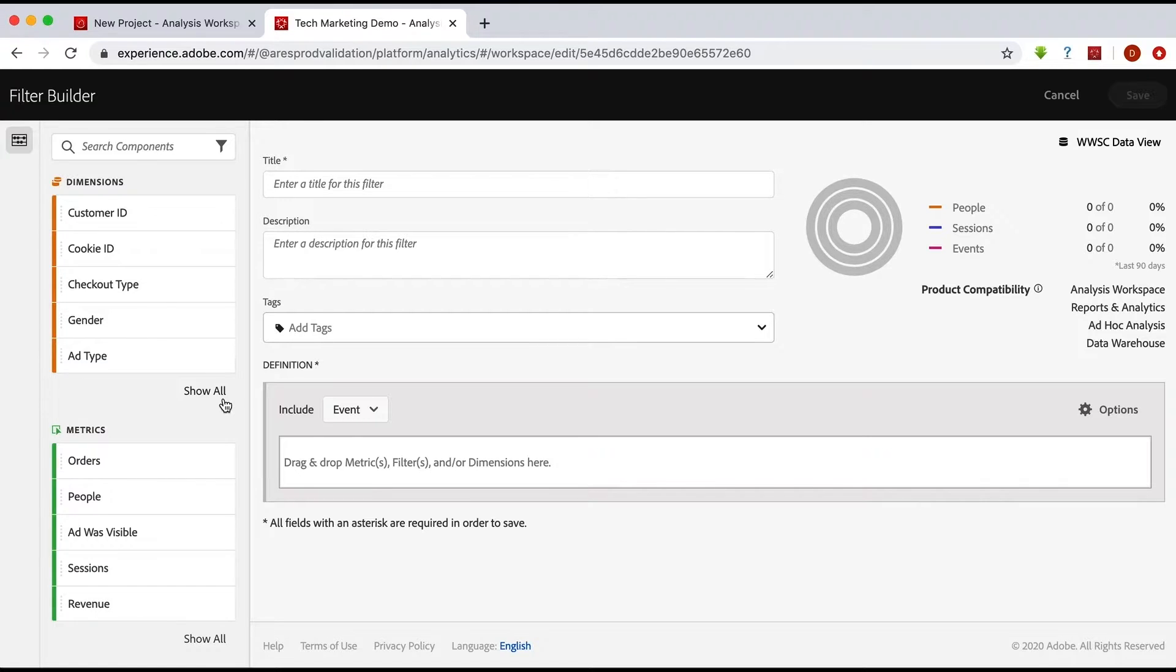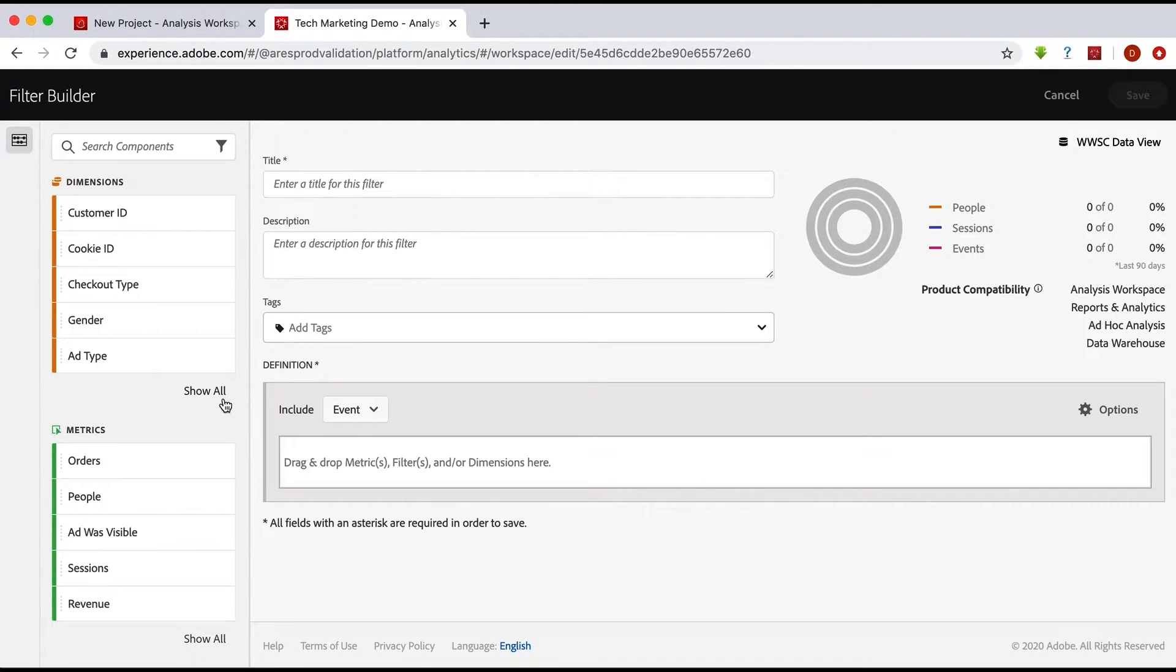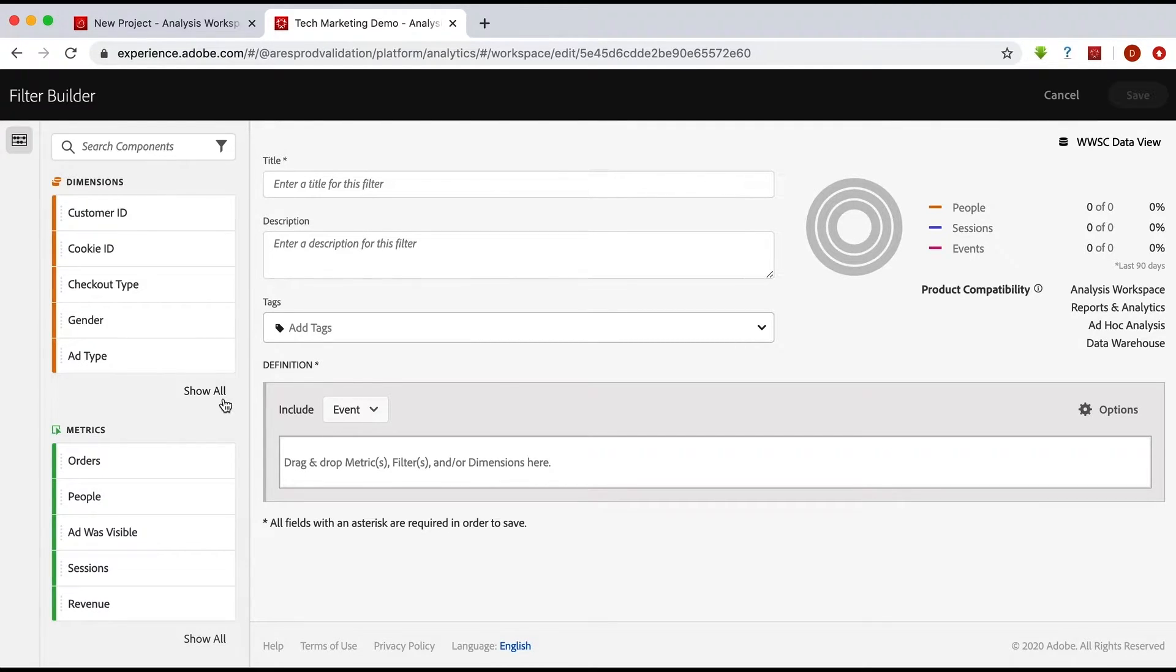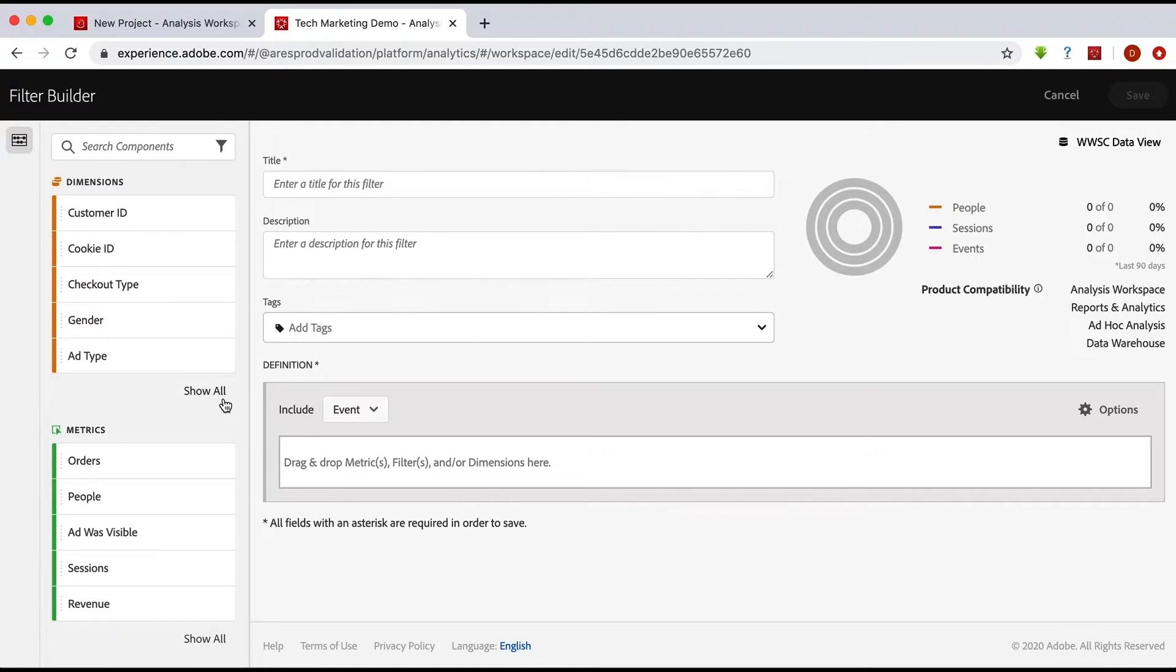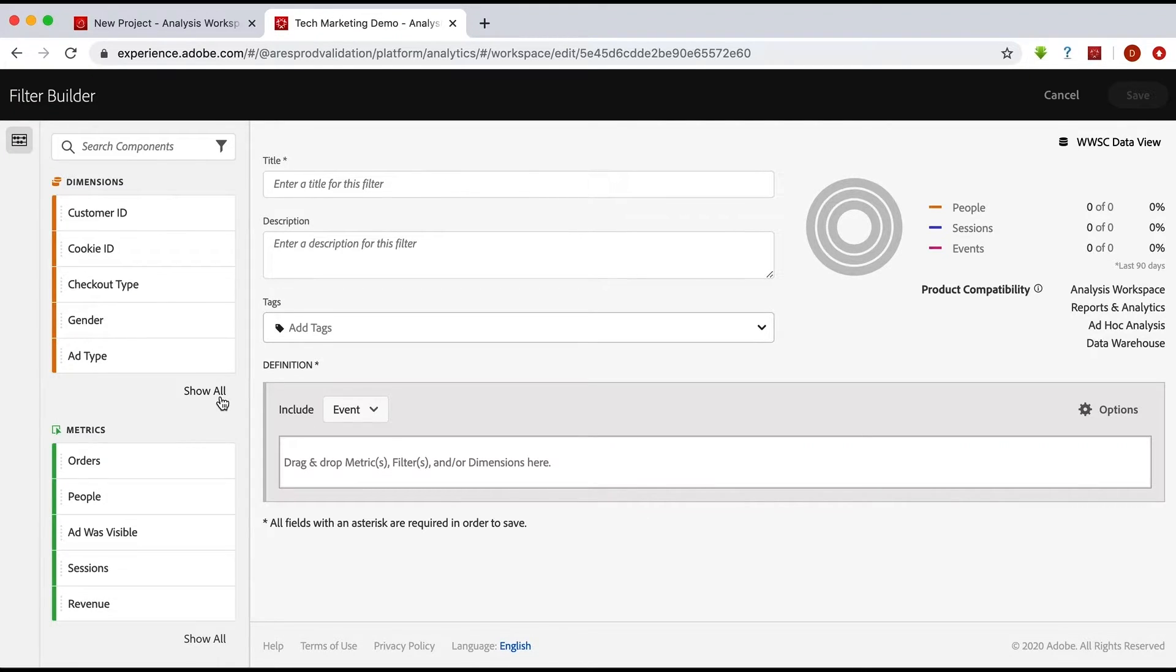Therefore, when you had segments in Adobe Analytics, they might provide you with different results in Customer Journey Analytics because they might apply to the additional data sources that you are looking at and analyzing. But let's talk about a couple of key differences that have everything to do with that topic.